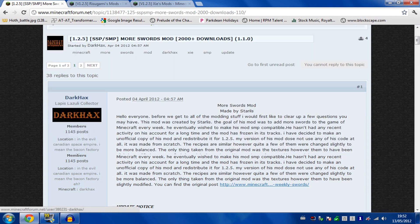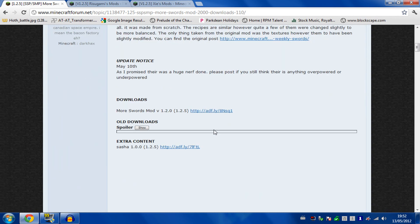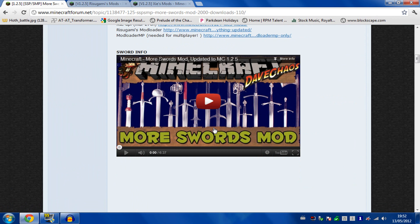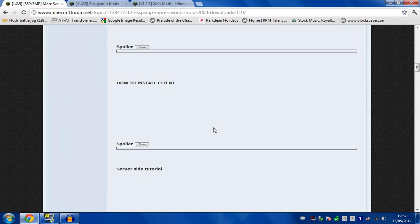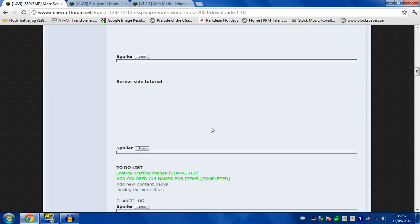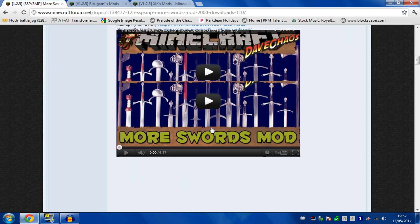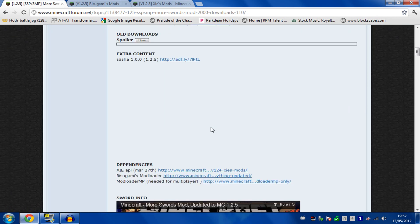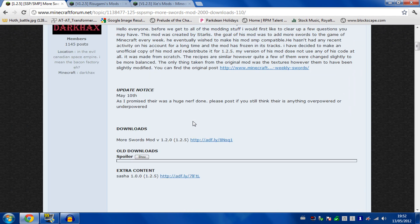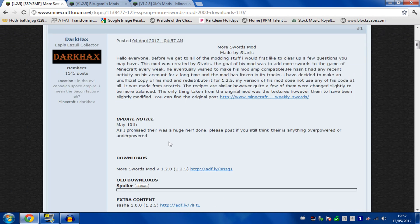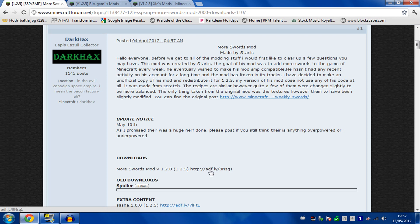Make sure you're on the right post. Scroll down and you will come across the downloads. Here we go, downloads. More Swords mod version 1.2 through an Adfly link, so download that there.